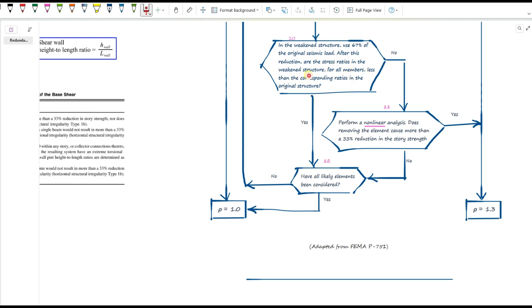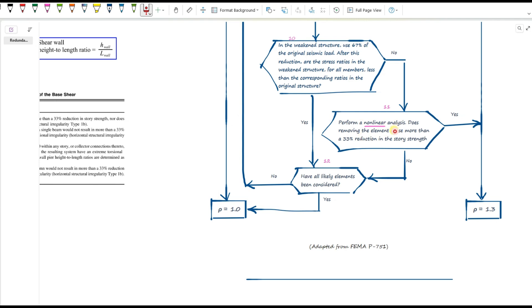After this reduction, ask yourself, are the stress ratios for all elements still lower than the original structure? If yes, then go to step 12. And if all other likely elements have been checked, then we can assign Rho equals one. If not, go to step 11 and run a non-linear analysis. In step 11, ask yourself, does removing the element cause more than 33% reduction in story strength? If yes, then Rho equals 1.3. If not, go to step 12.